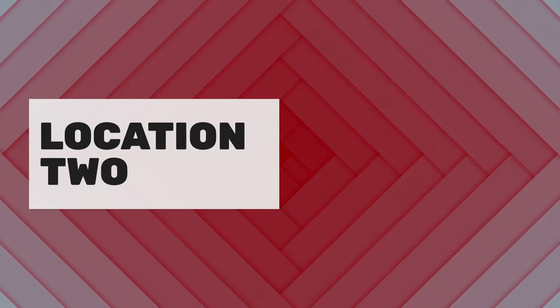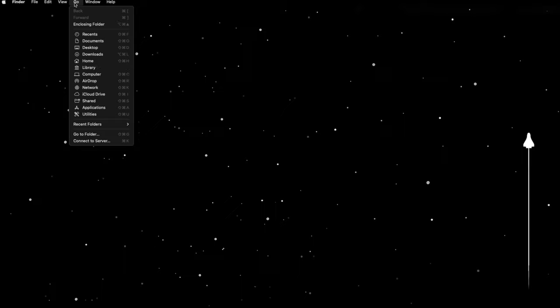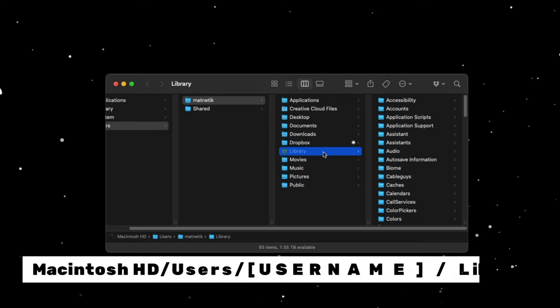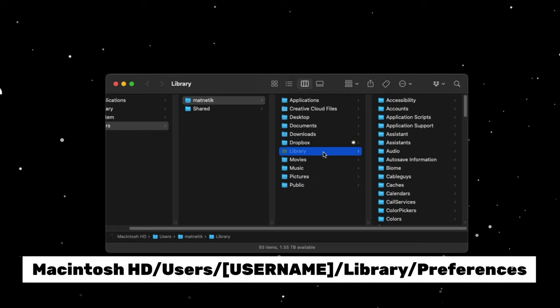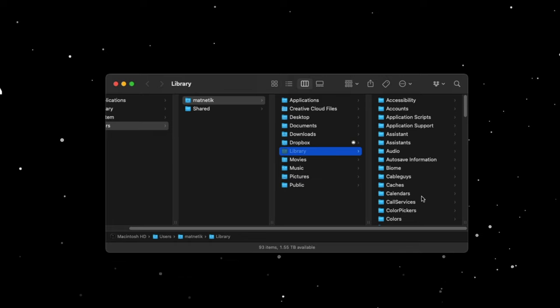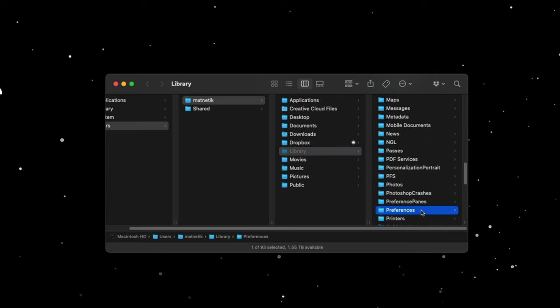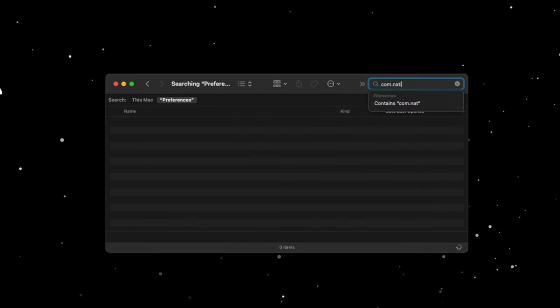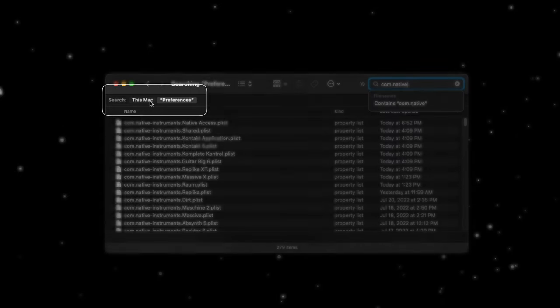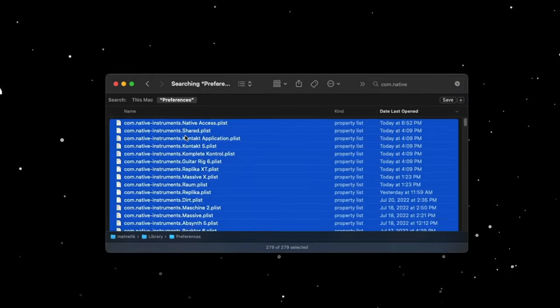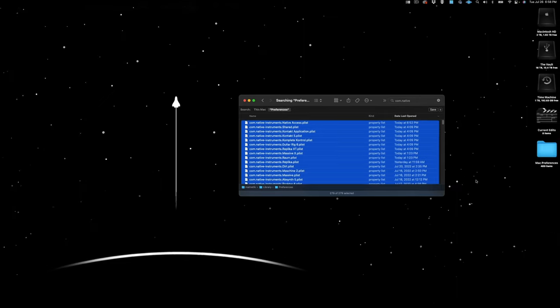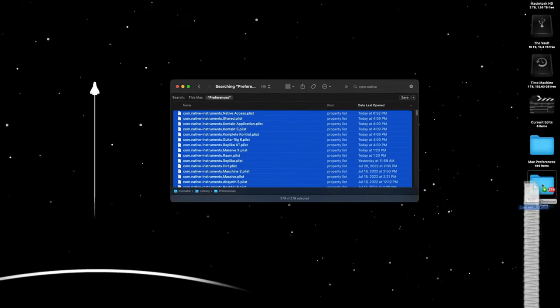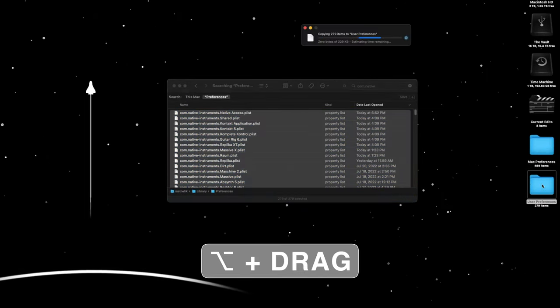Location two, with your computer's focused on Finder, click Go in the top menu bar. Then, hold down the option key and select Library. This is your user library and it's easy to confuse with your computer's library, but they are different. Now, go down to Preferences and do the same process. Either search for com.native or select all the files that start with com.native-instruments, etc. Create another folder on your desktop titled User Preferences and copy all these files over.